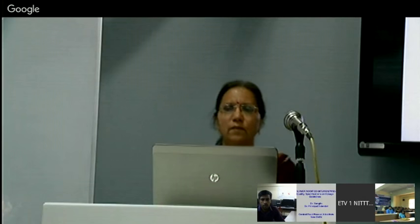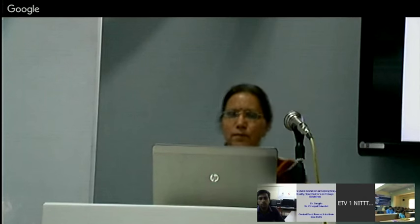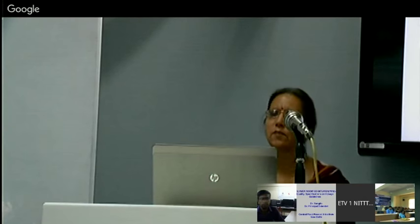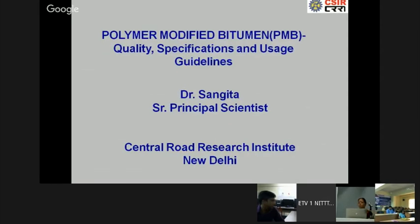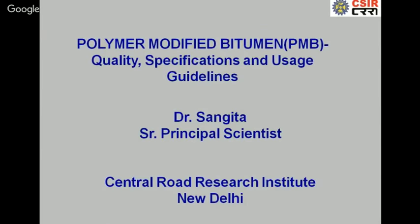Good afternoon to everyone. Today's presentation will be on polymer modified bitumen, its quality, specifications, usage and guidelines for using such new materials for road construction.